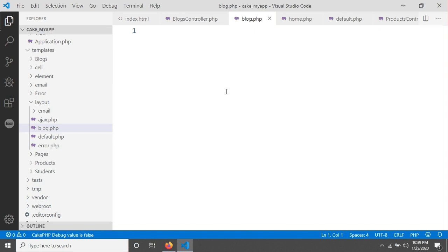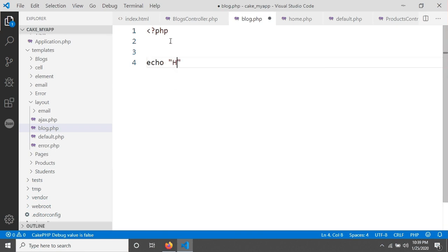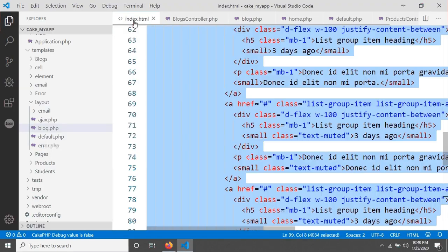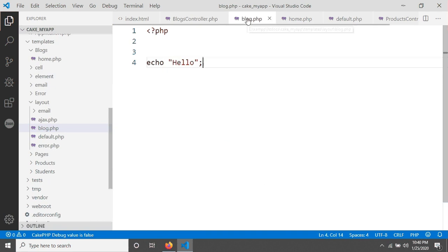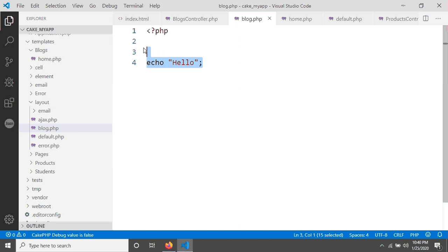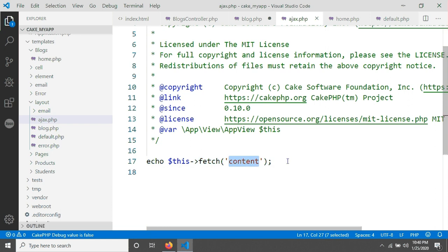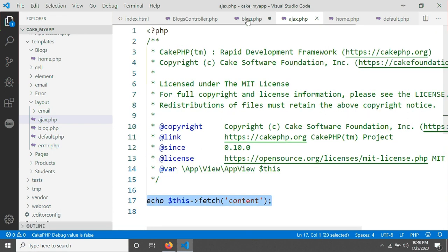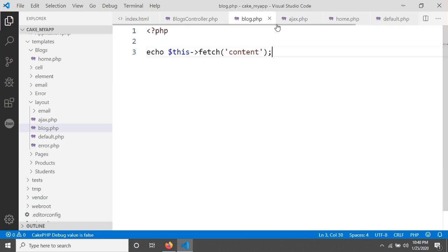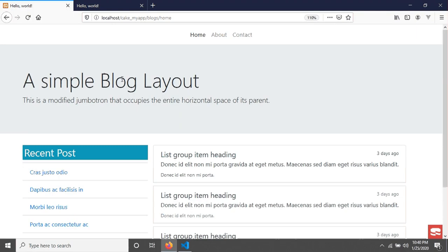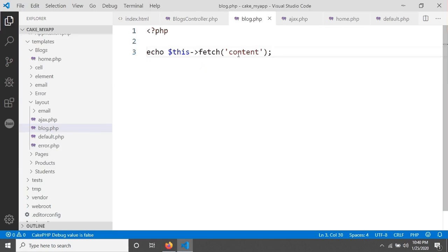I'm adding a PHP tag with echo 'hello' in the layout, and after saving and reloading we see 'hello'. Now the question is how to display our home.php content using this blog.php layout. I'm going to the ajax.php layout to see how they do it - they use a method called 'fetchContent'. I'll copy this line and paste it into our blog.php layout, and then we should see the output of our home page.